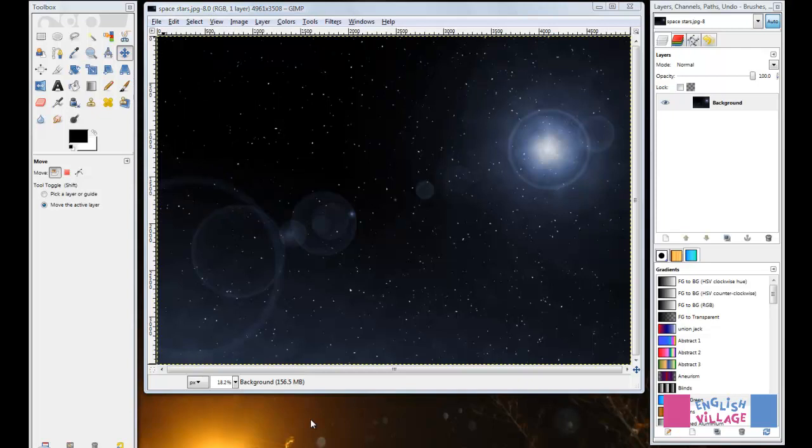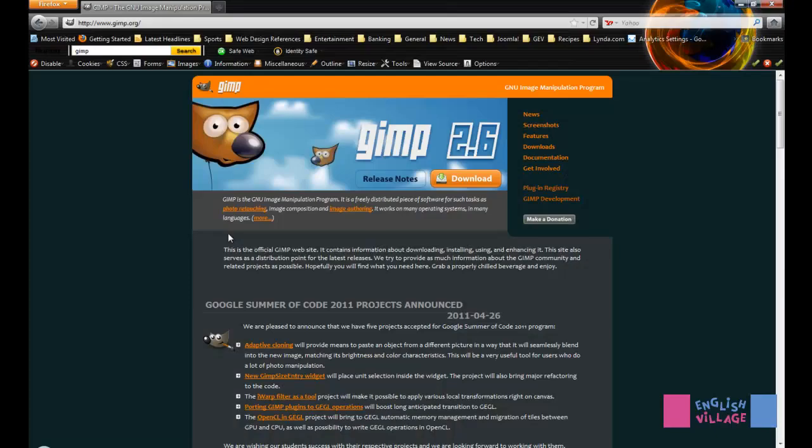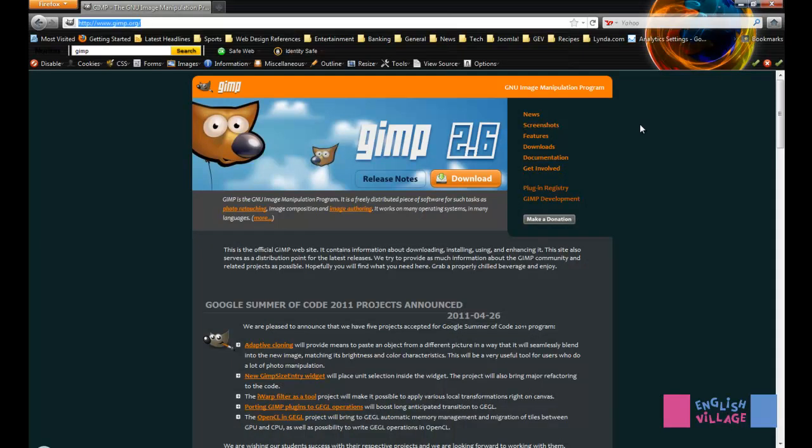In order to install the plugin, you first need to download it from the GIMP homepage. You want to go to the GIMP homepage, www.gimp.org, and then click on Plugin Registry.